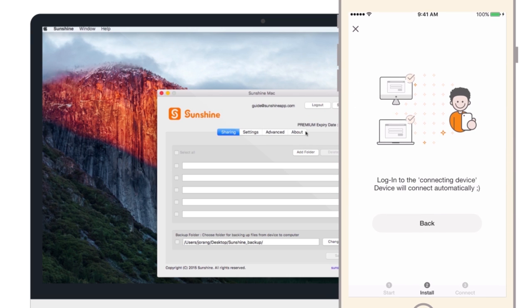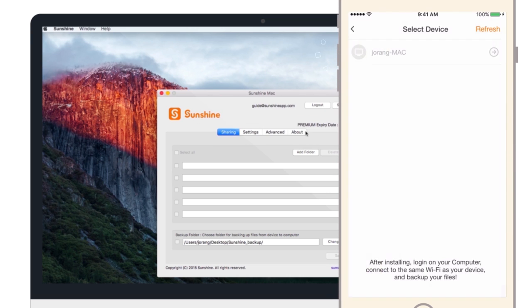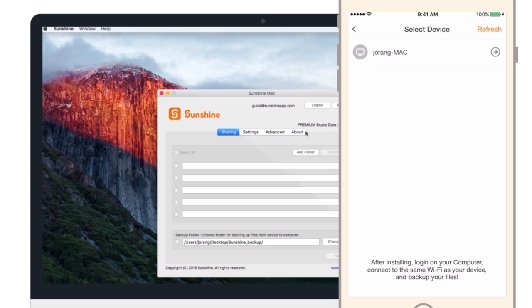The computer is connected. Tap the computer on the app and the backup is done.